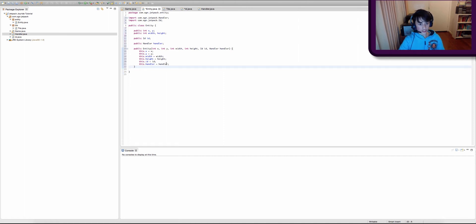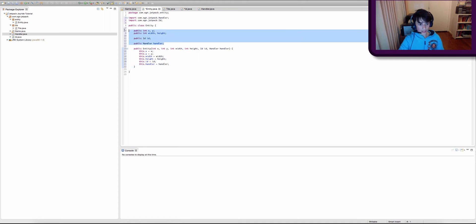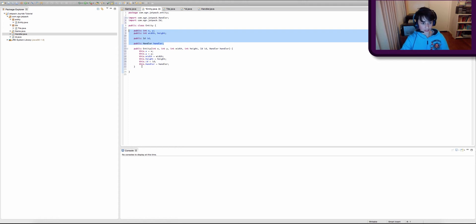This constructor only exists to give the variables we just created an actual value. Because if we try to use these variables and they don't have a value — they're just non-existent — our game will crash and we'll get errors.